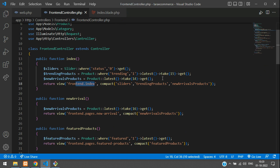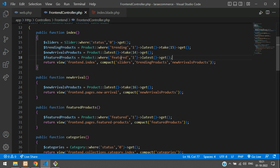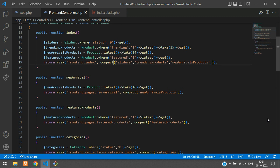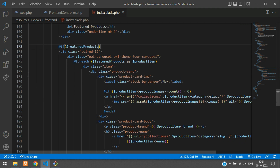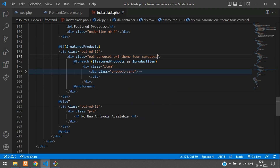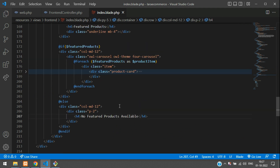Let's get back to the frontend controller and get the featured product query — we have already coded that. Copy the featured product query, paste it in, and send it in the compact function. Get back to the index blade and rename the variable to feature products. The carousel script call will remain the same. Update the else condition to 'No featured product available'. Done.